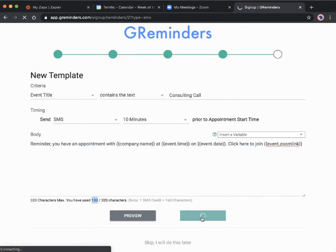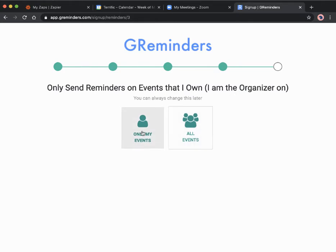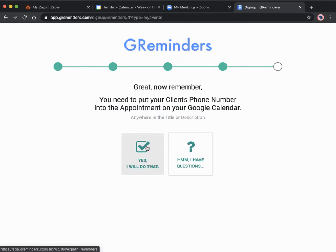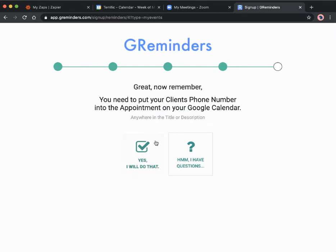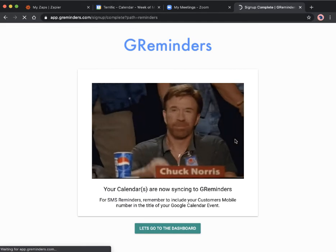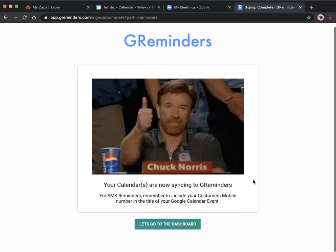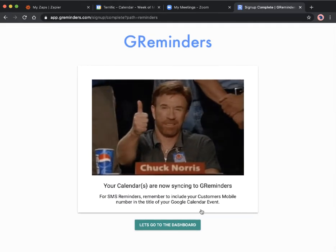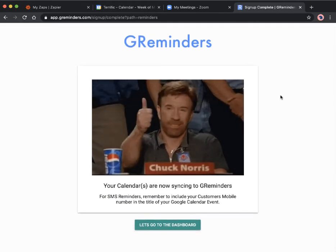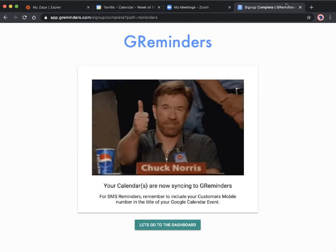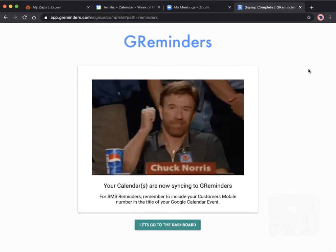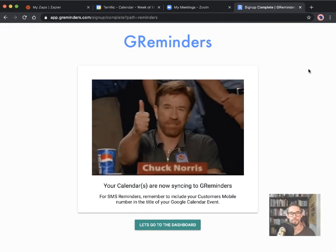Save that. Only send reminders on events that I own, yes let's do that. Then we need to put the client's phone number into the appointment on the Google Calendar anywhere in the title or description.